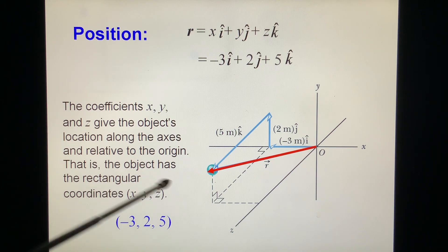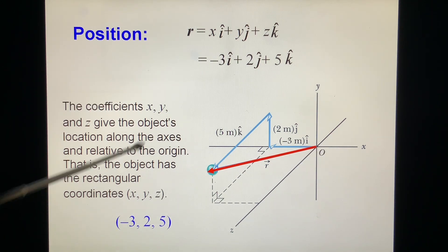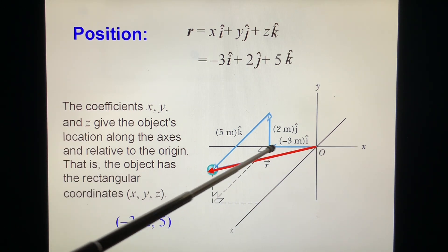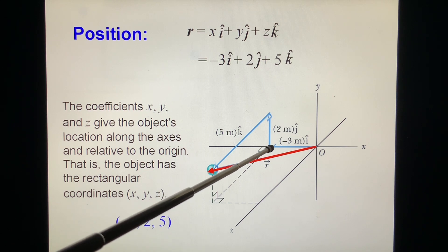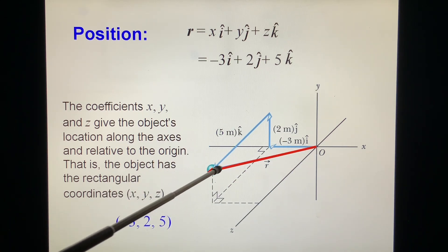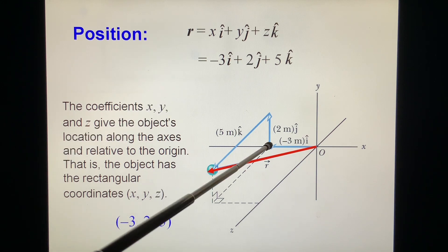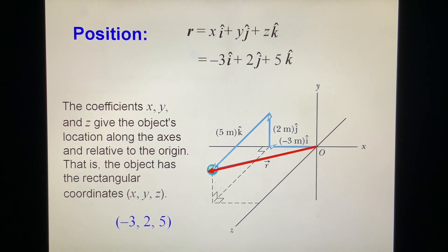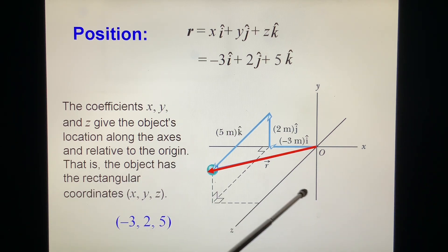That means the projection on the x-axis is minus 3 — this side is positive, so minus 3 is in the negative direction. The projection onto y is 2, and the projection onto z is 5.